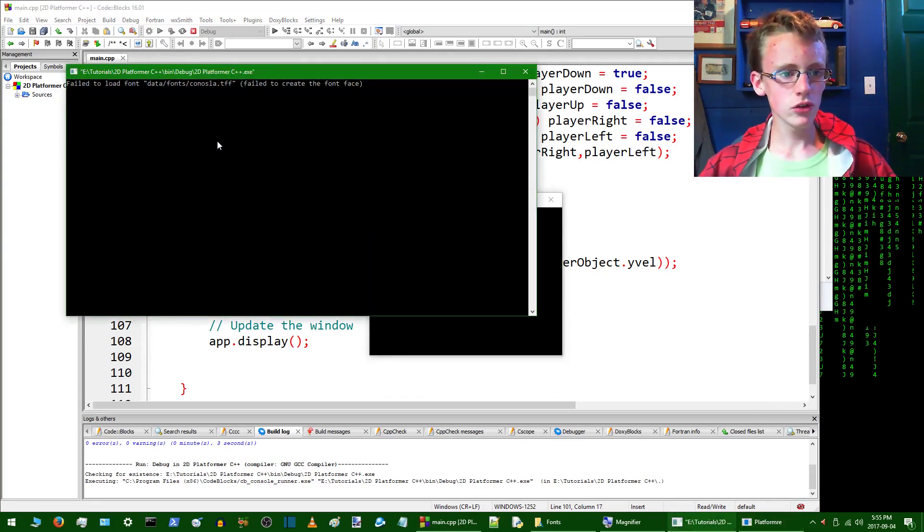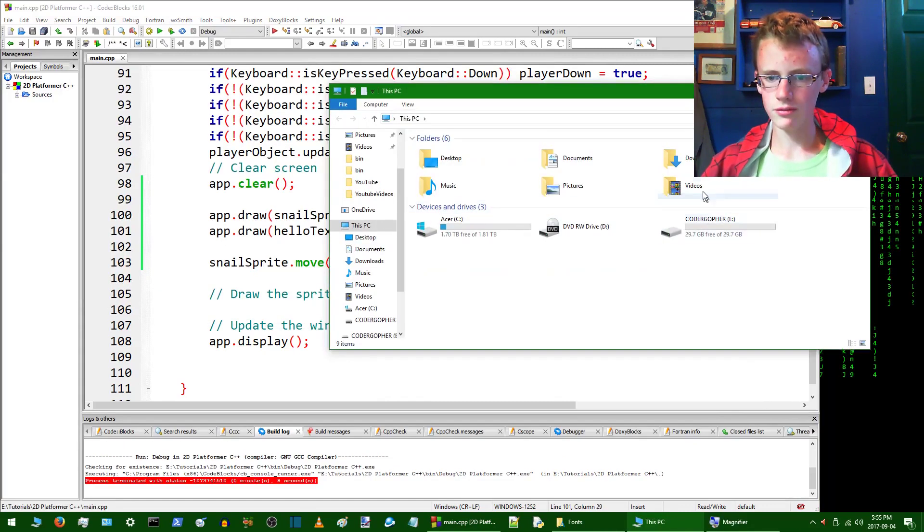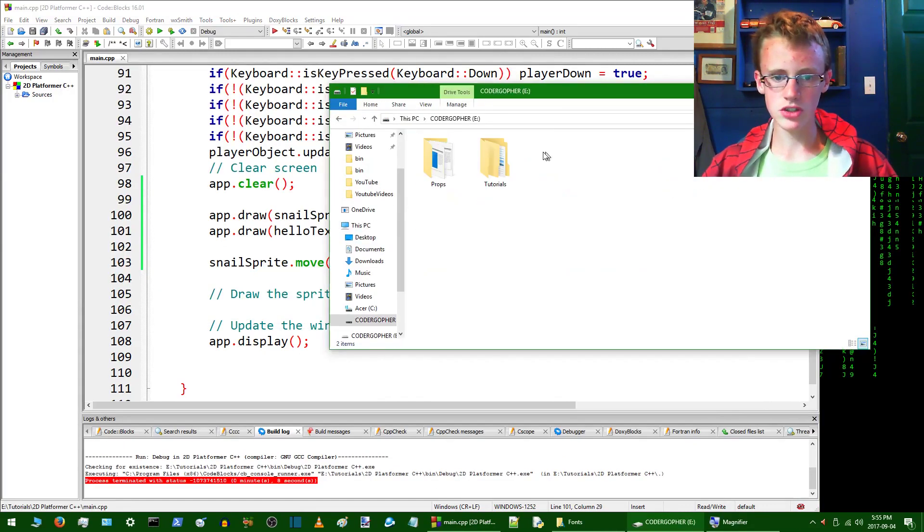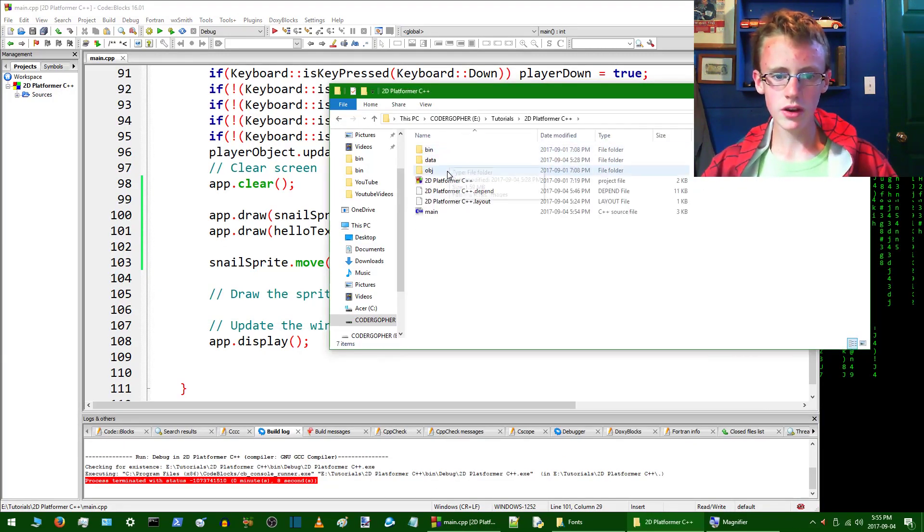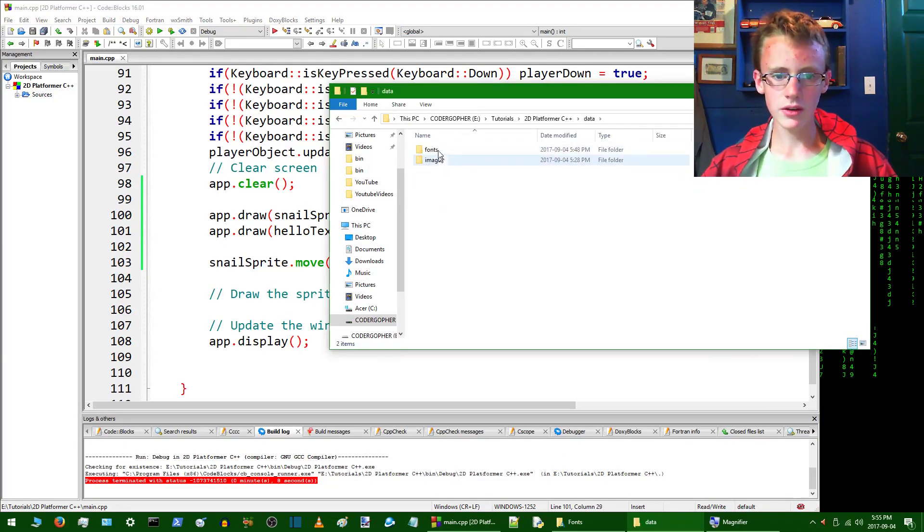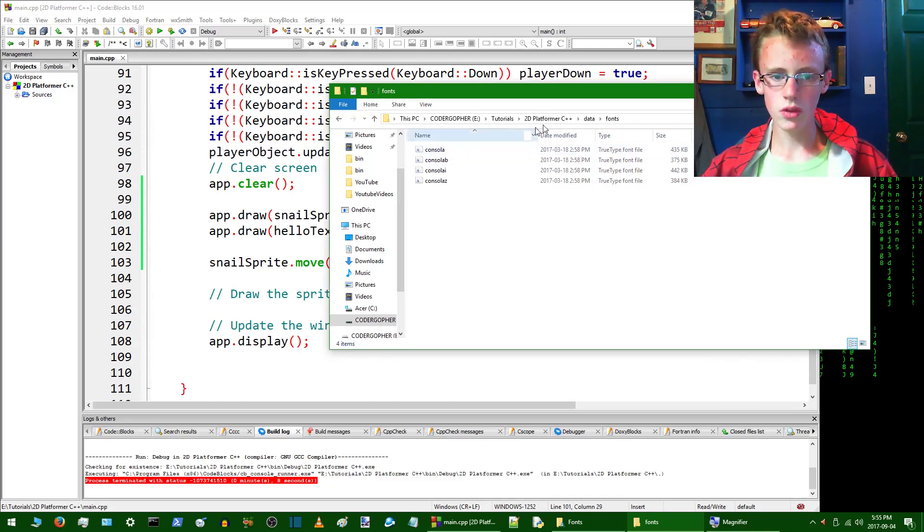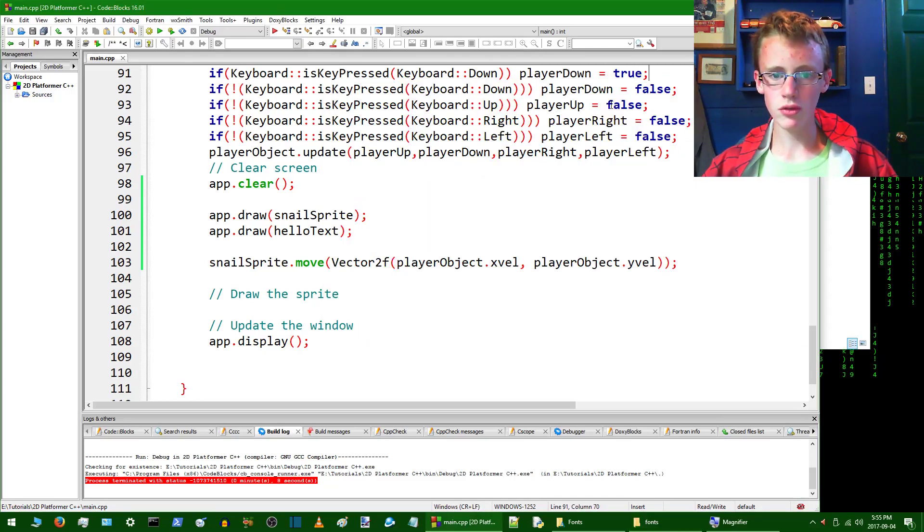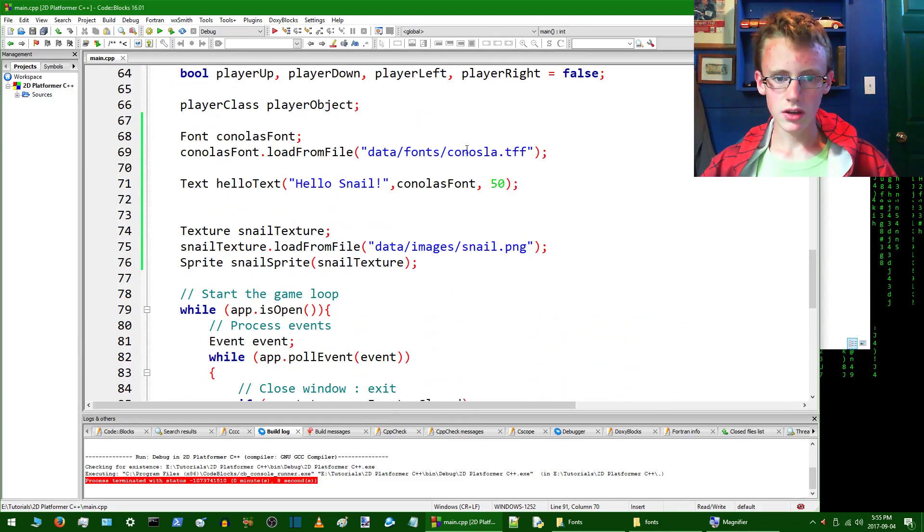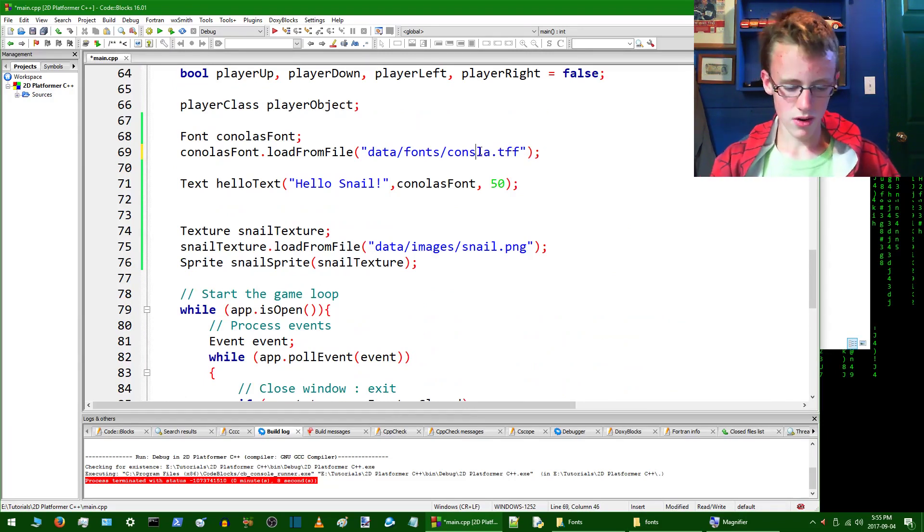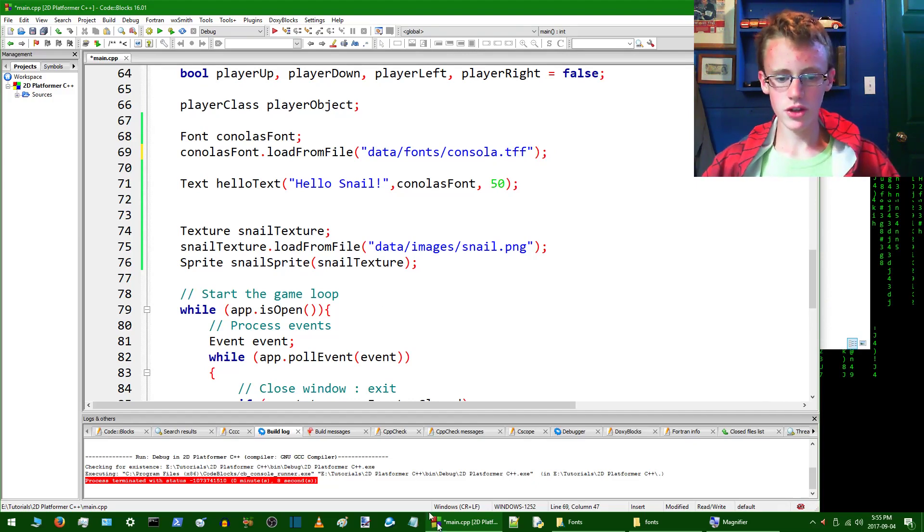Failed to load font fonts/consola.ttf. Well, let's see what it's talking about here. So we've got data, we've got fonts, check. So consola. Did I spell it wrong maybe? Oh yes, I did spell it wrong. Consola. There. That should work in theory.